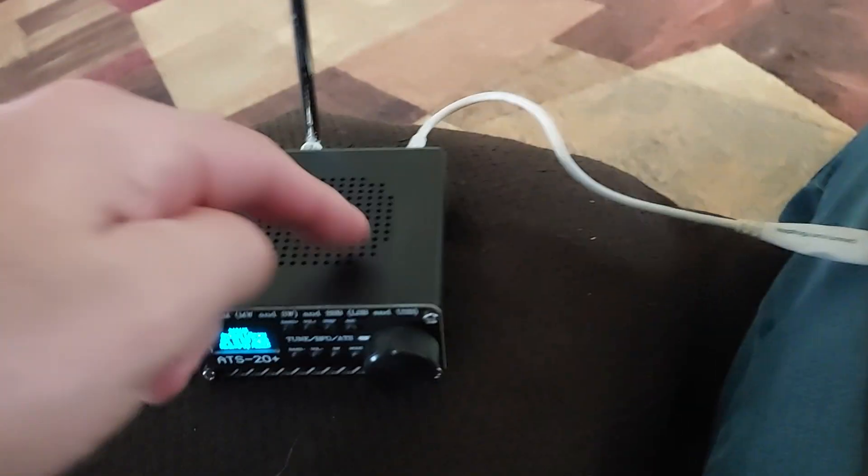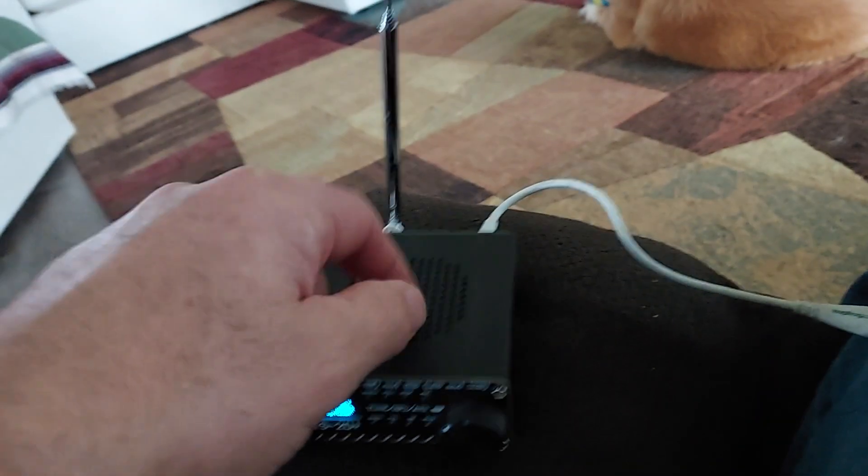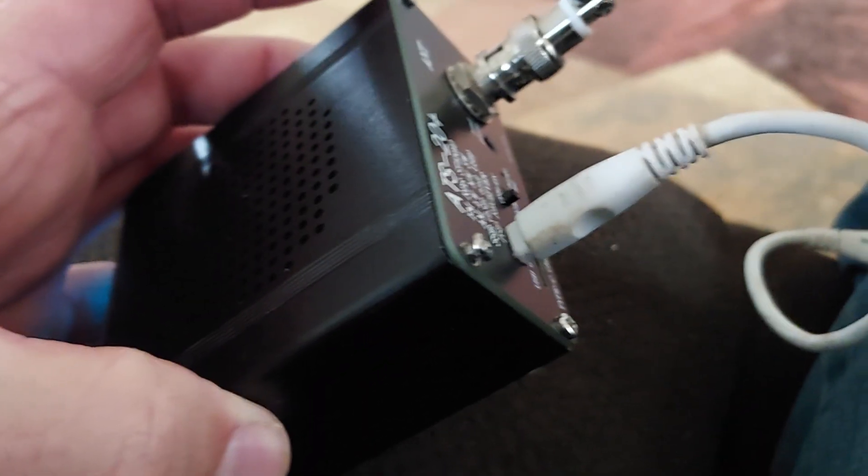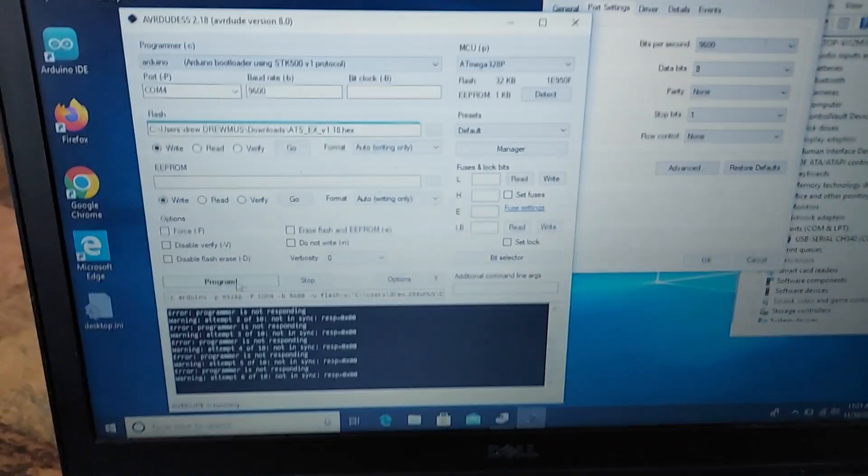I did open it up. There's a Nano in here. Right there. So, beats me.